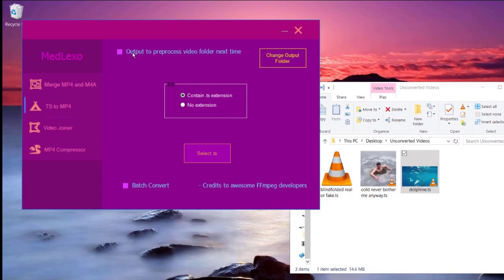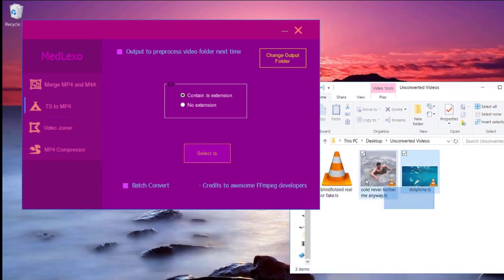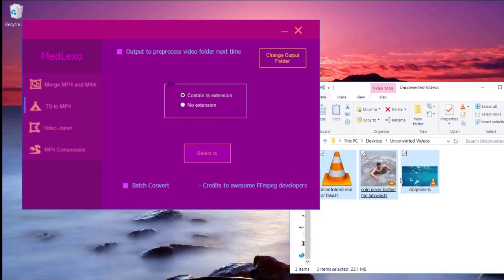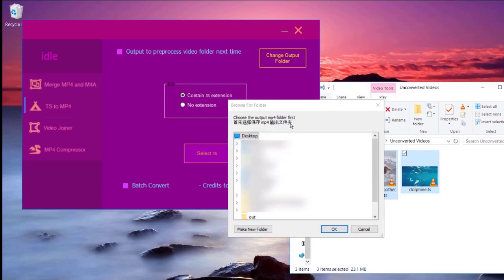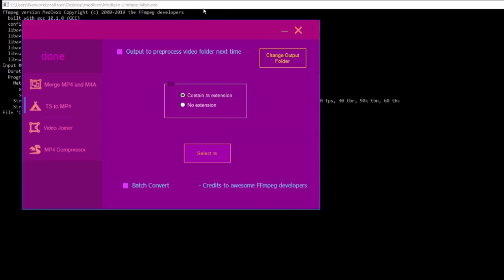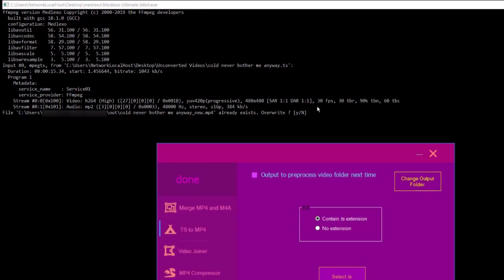What I'm going to do is convert it to MP4. You can either click batch convert, then click select TS if you want to convert all the videos. Alternatively, you can drag all these videos into the application like this. And then if you want to put the converted file into a folder, you click this one, then you click select TS. Right now I'm going to show you. It will output the folder to where you want. So right now I'm going to choose the out folder. Then I click OK. Then it will start converting.